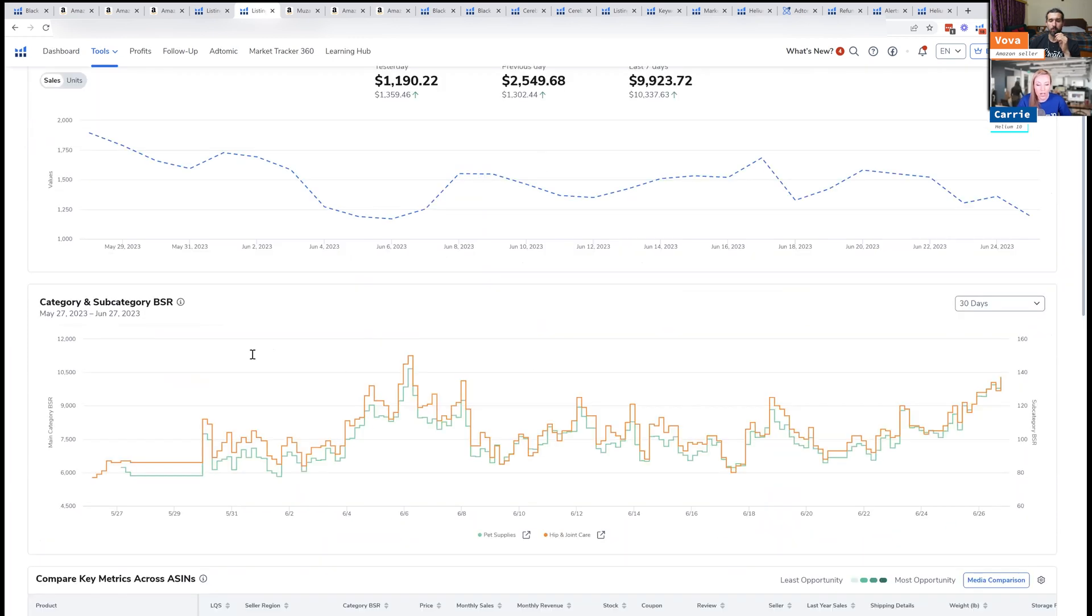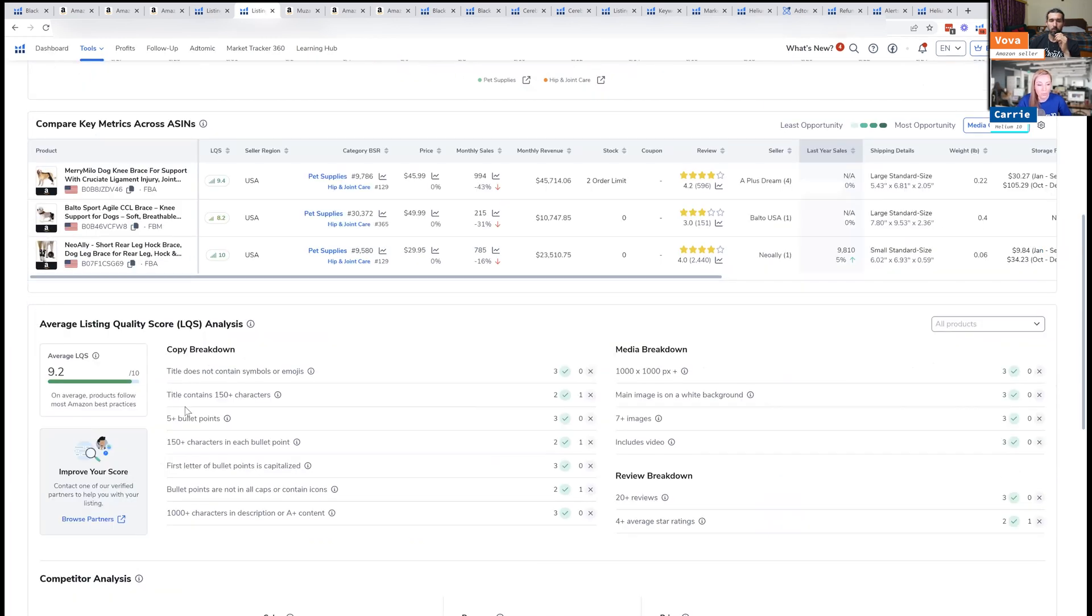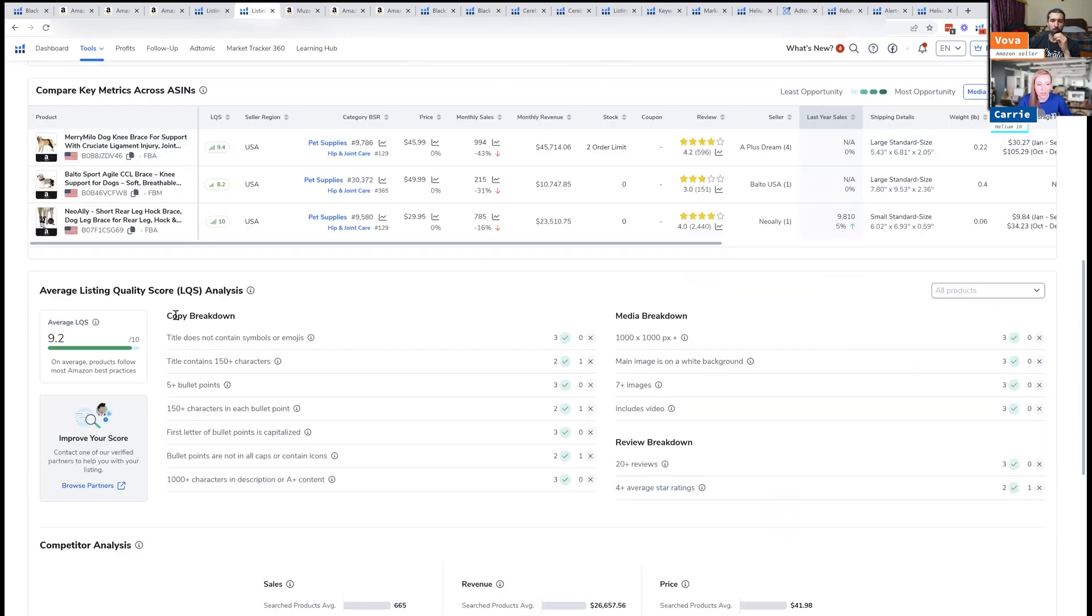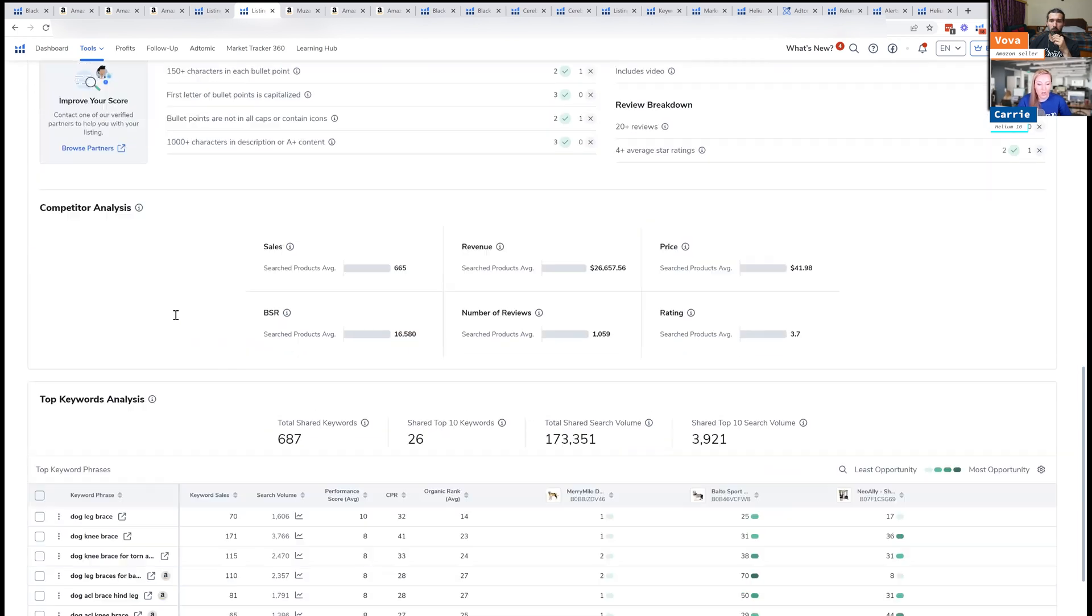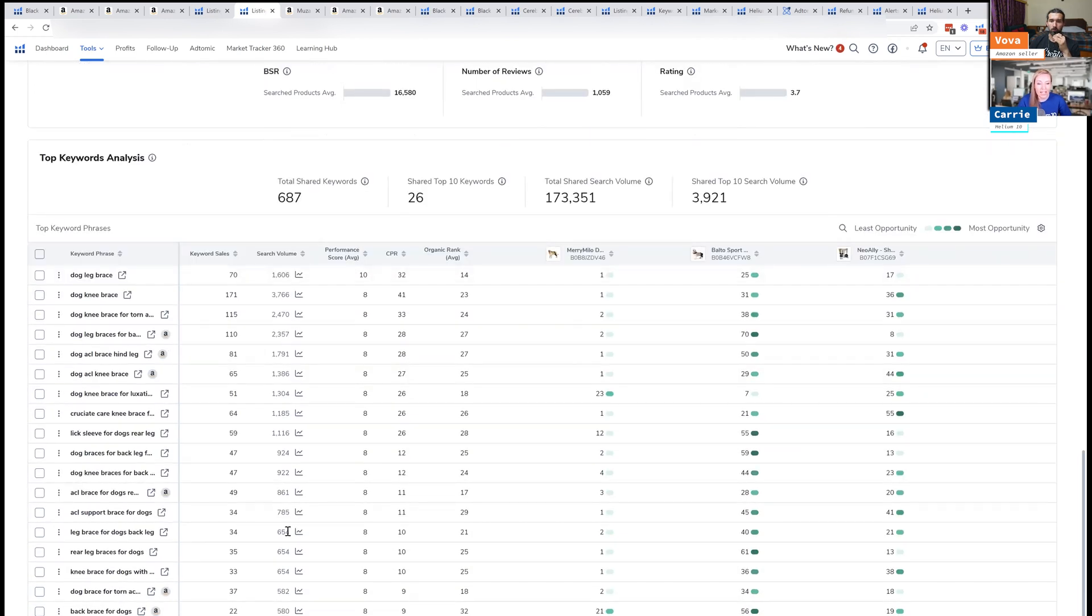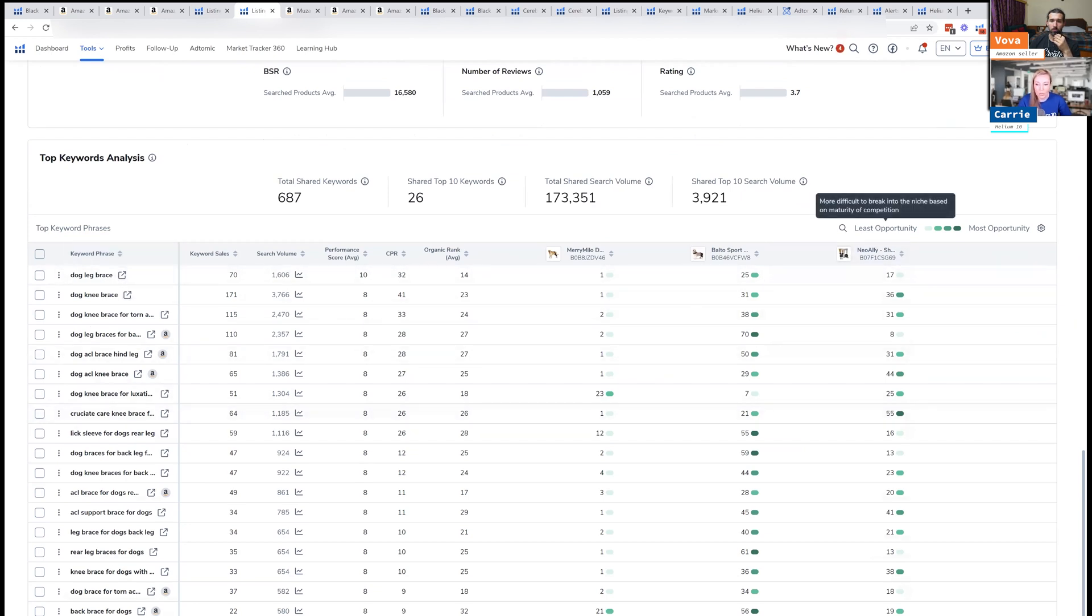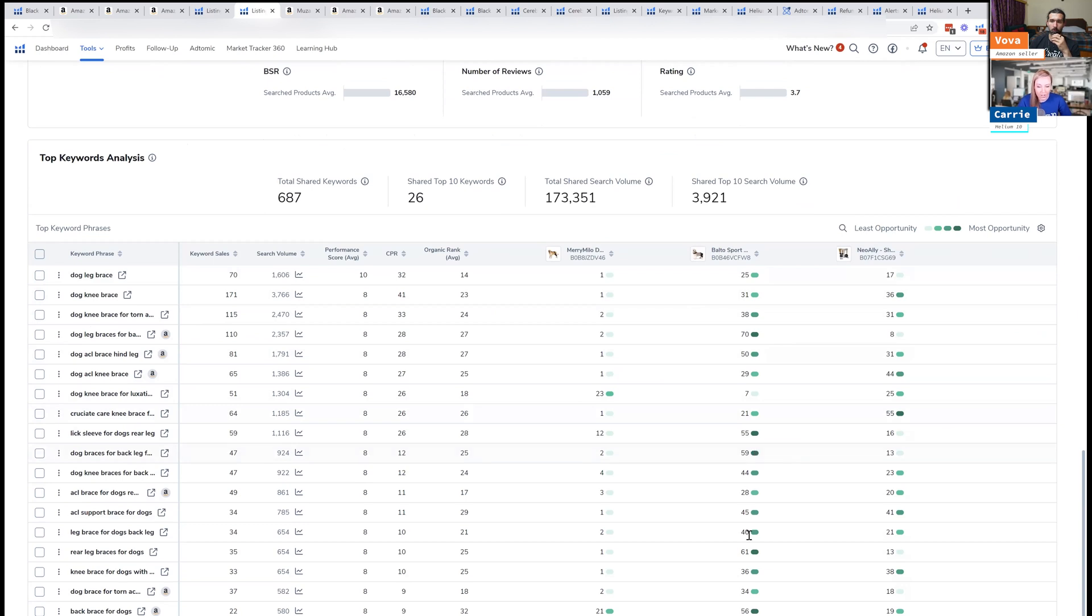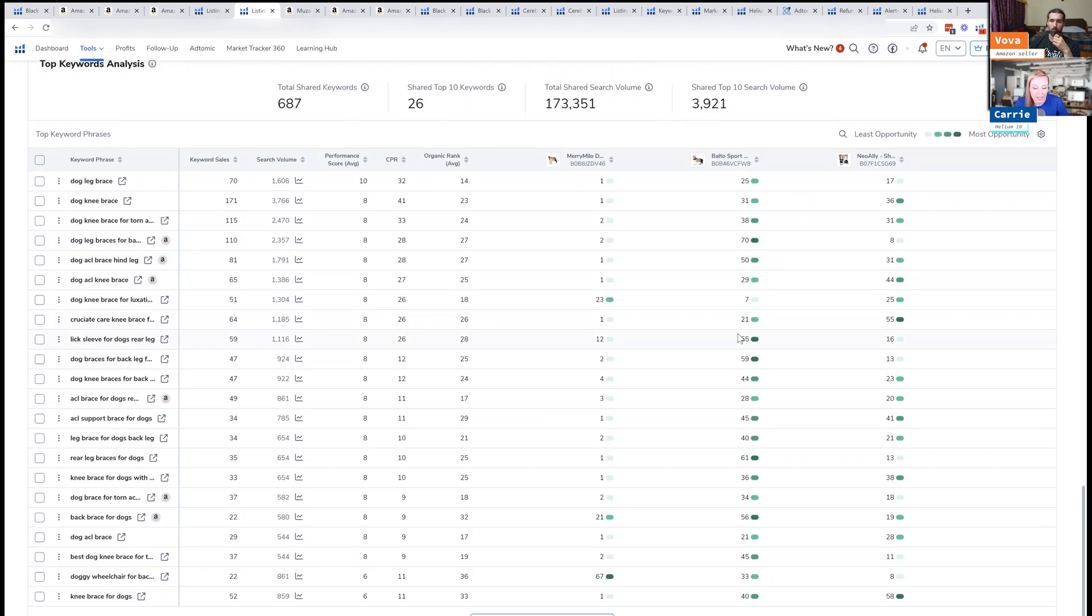You can scroll down and it'll also give a breakdown, like a listing quality score of that main ASIN. It also gives a peek into the keywords. So this is the keyword opportunity grid, and it'll show these keywords from least opportunity to most. So the darkest is the most opportunity. So it looks like this one has a good amount of opportunity, dog braces for back leg. There's a bunch of different keywords that you can see that potentially have some good opportunity for that particular ASIN.